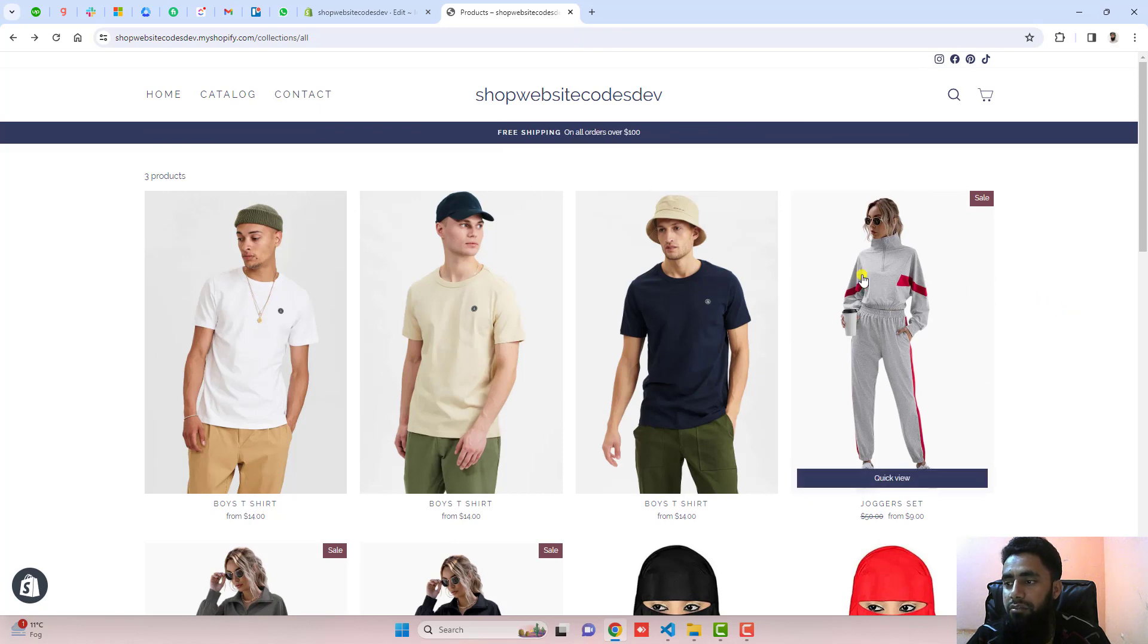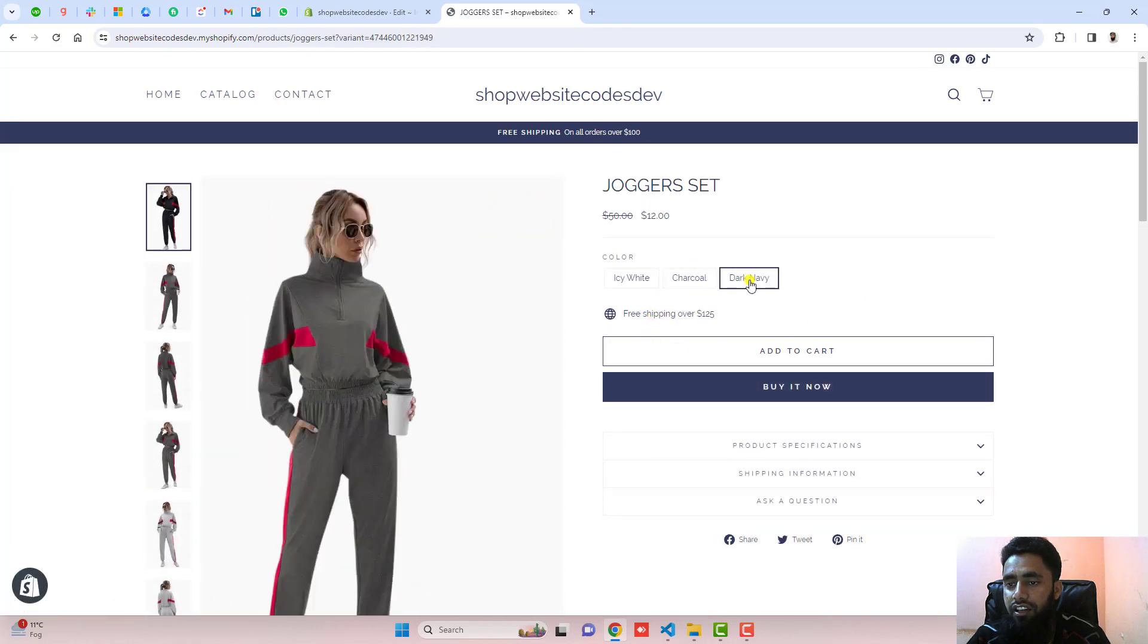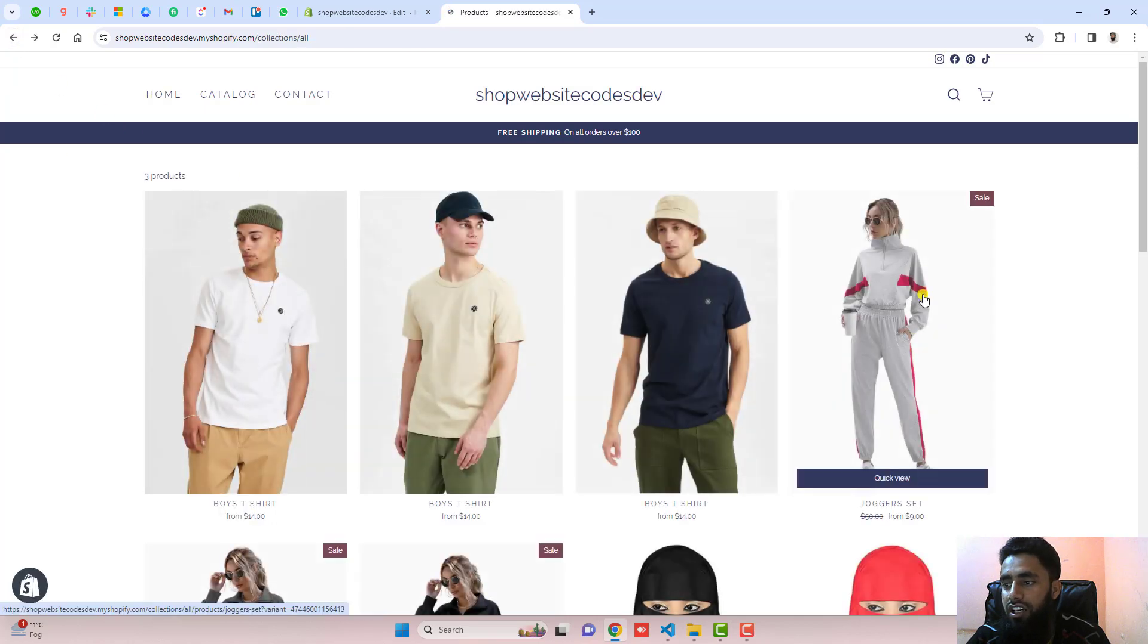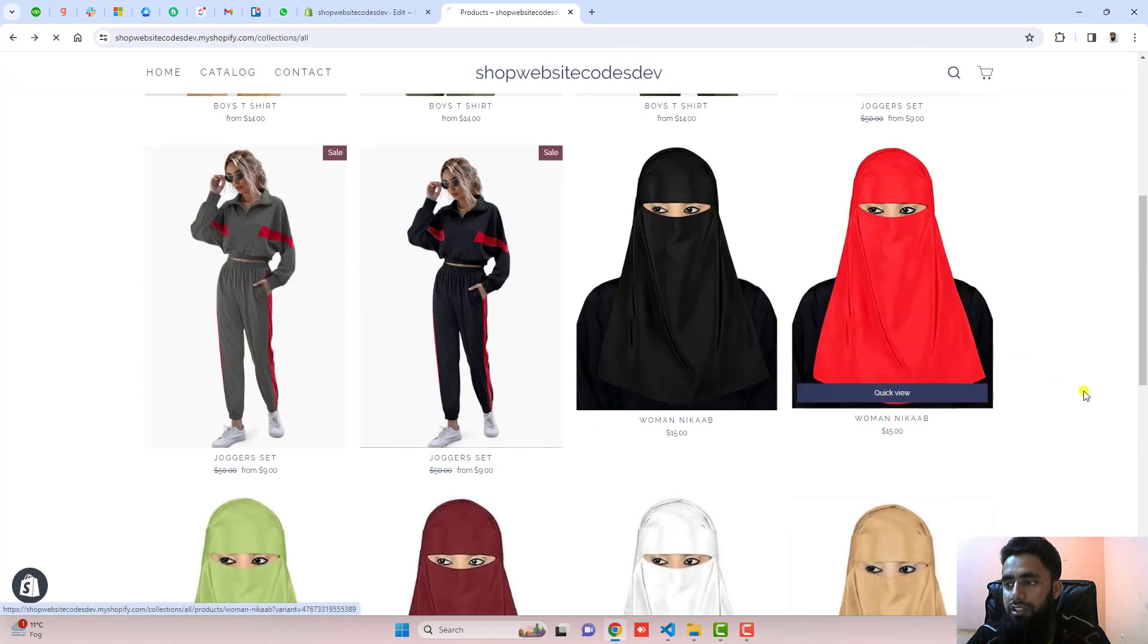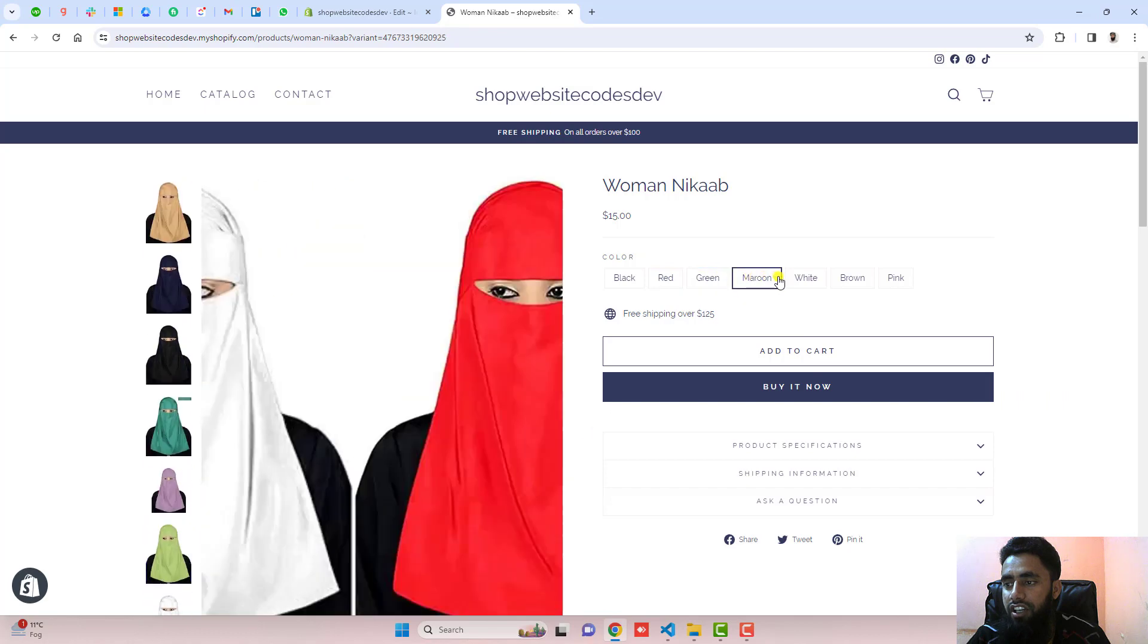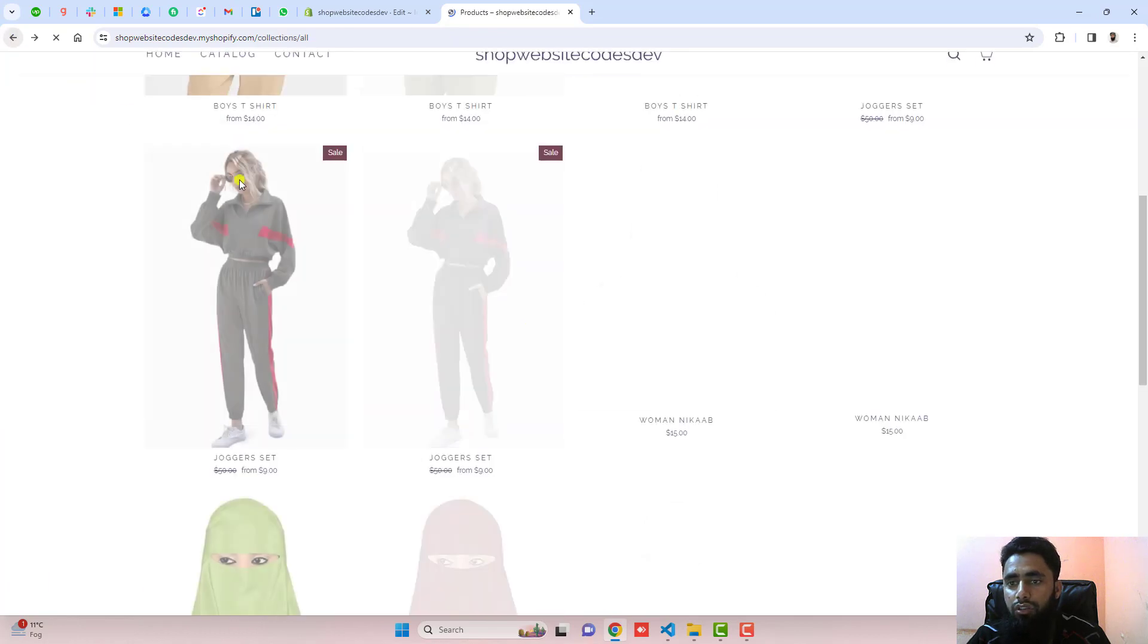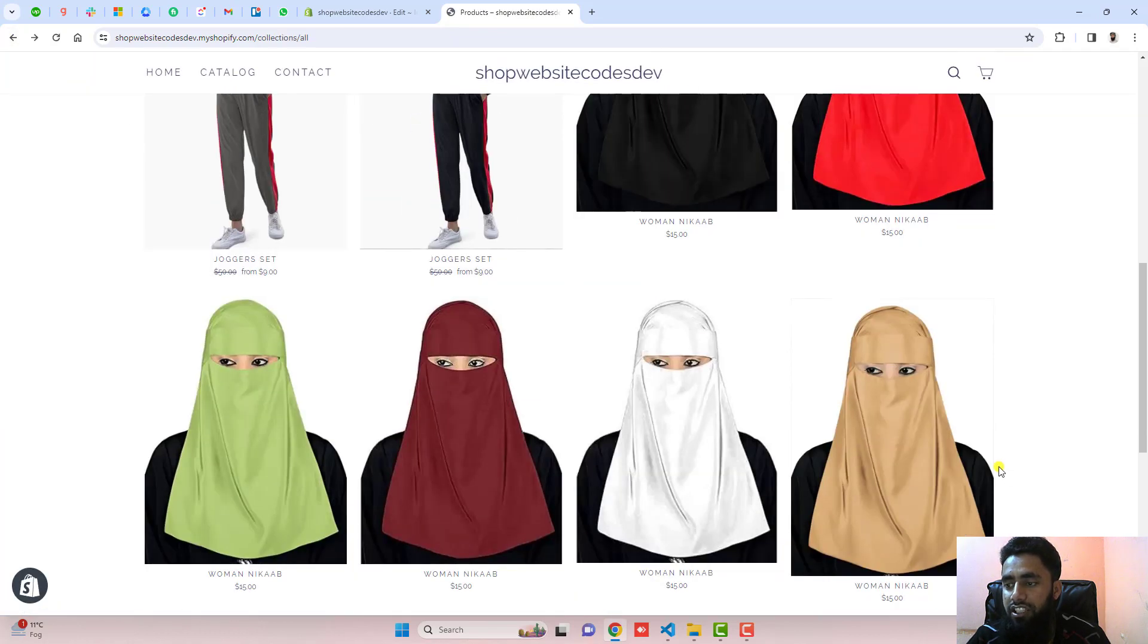If I'm selecting this one, you can see that we have different colors, and all the colors are displaying here. For example, I'm selecting this red one. You can see that we have different colors, but all those colors are also displaying on collection page.